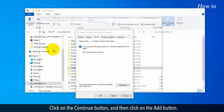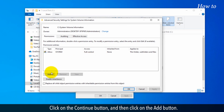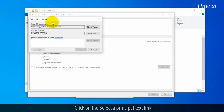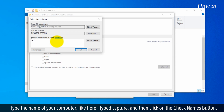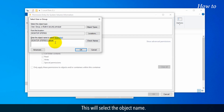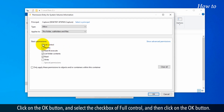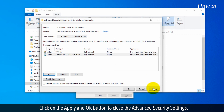Click on the Continue button, and then click on the Add button. Click on the Select a Principal text link. Type the name of your computer — like here I typed Capture — and then click on the Check Names button. This will select the object name. Click on the OK button, and select the checkbox of Full Control, and then click on the OK button. Click on Apply and OK to close the Advanced Security settings.